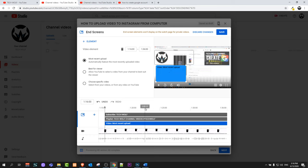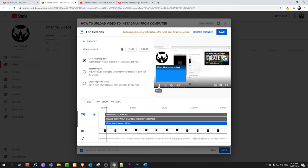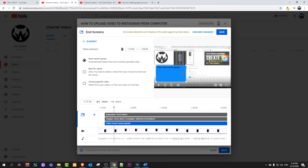And one important thing about adding these end screens is to not cover anything that is important. You can start playing this video here and you can check what you are doing in that particular video.